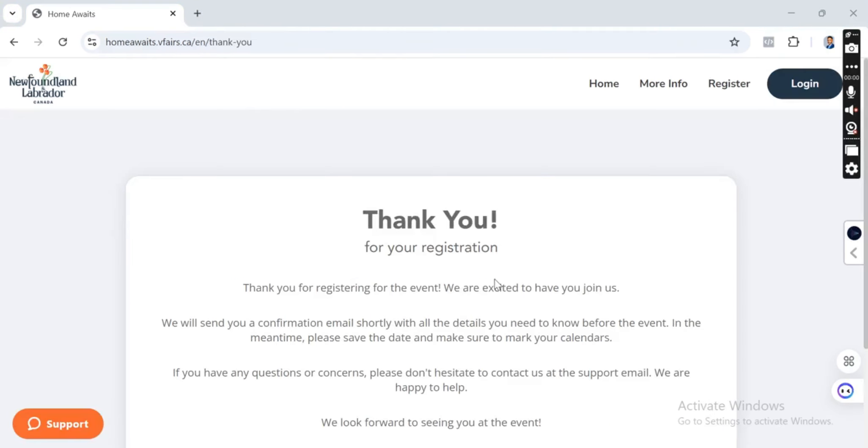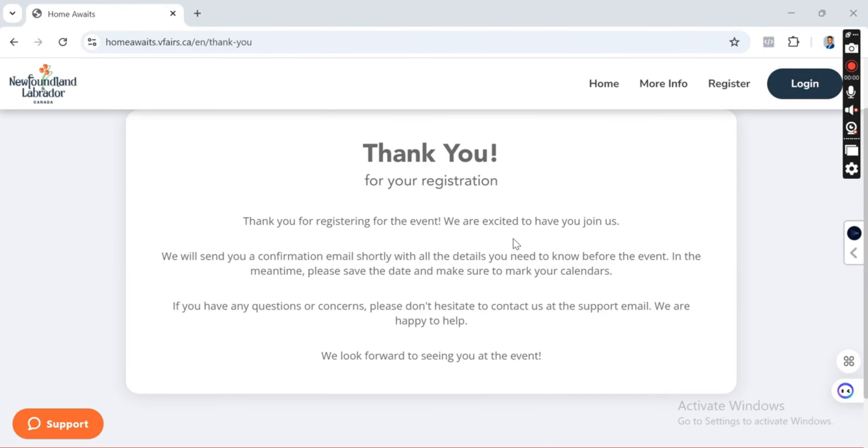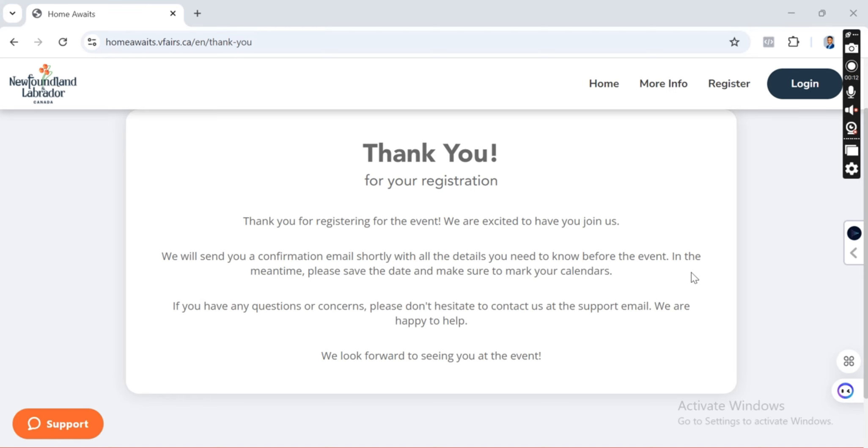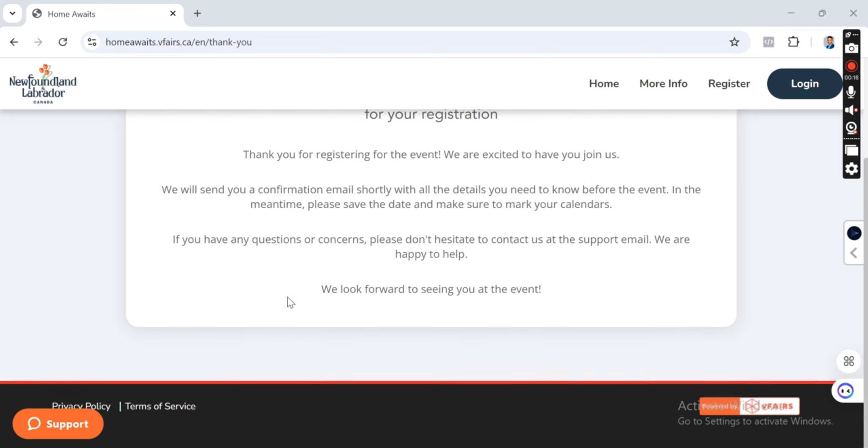Once you finally register, you click on the submit button. You will see this on the other page. Thank you for your registration. Thank you for the event. We're excited to have you join us. We'll send you a confirmation email shortly with all the details you need to know before the event. In the meantime, please save the date and make sure to mark your calendars. If you have any questions or concerns, please don't hesitate to contact us.